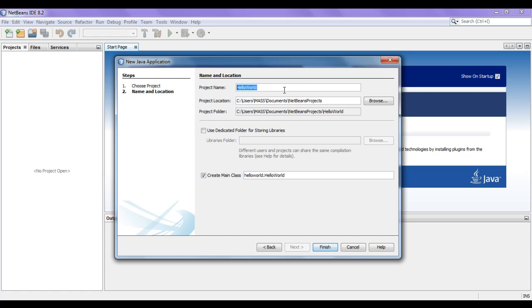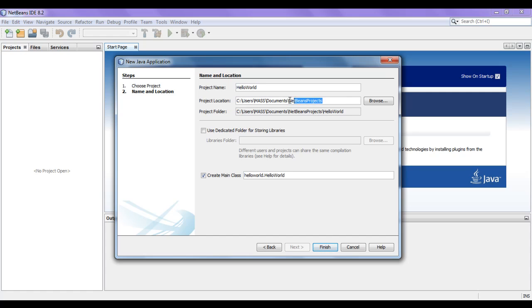You can see that while giving the project name, I am following the Pascal case naming convention. Pascal case naming convention says every word's first letter should be in uppercase and other letters should be in lowercase. The project location is already set up — inside the Documents folder, we have a NetBeans projects folder, which is the folder for saving our new project.